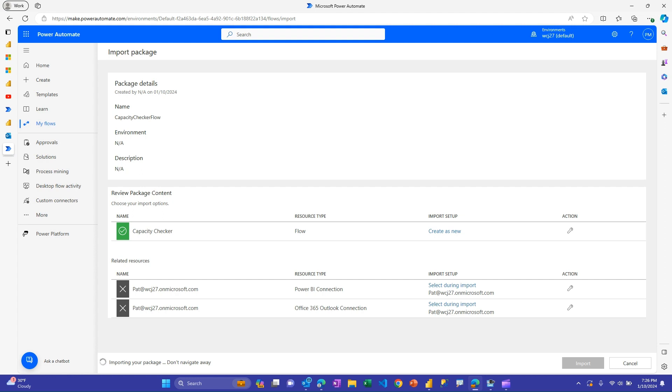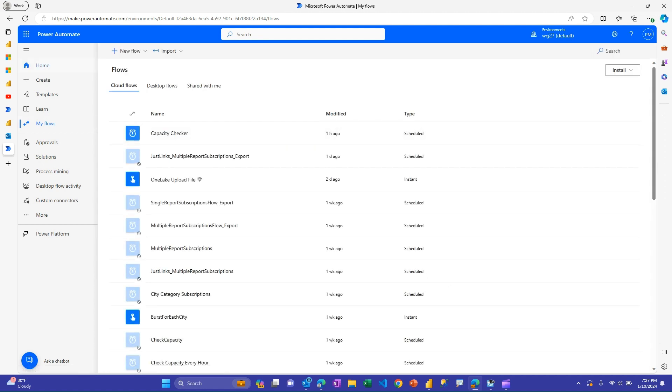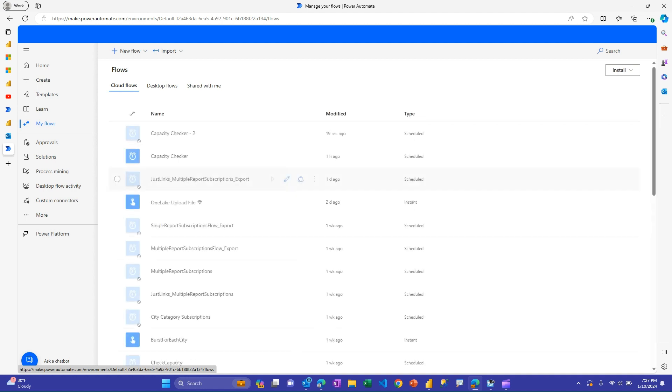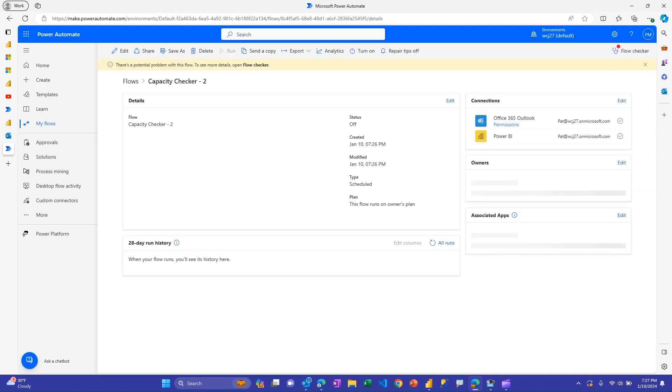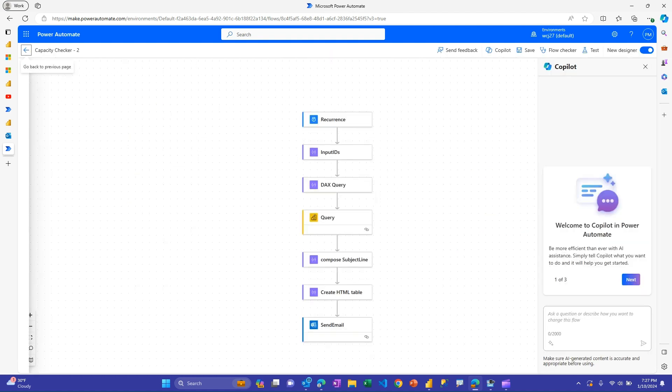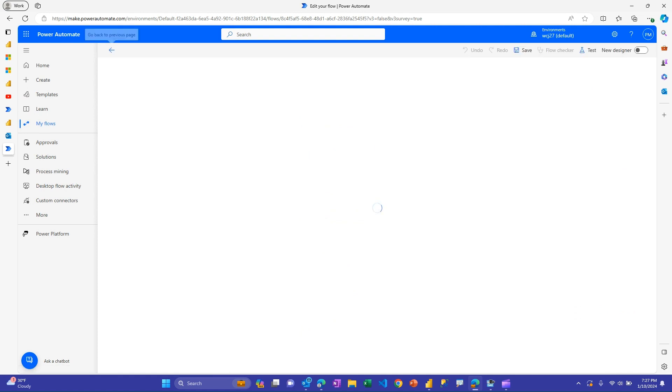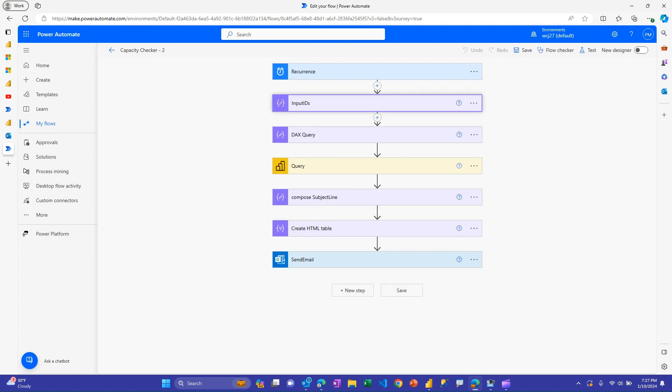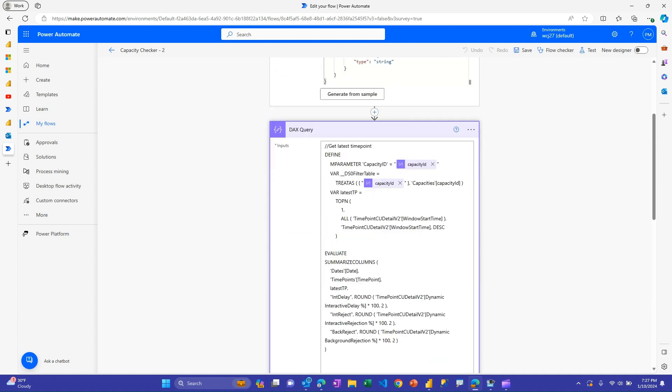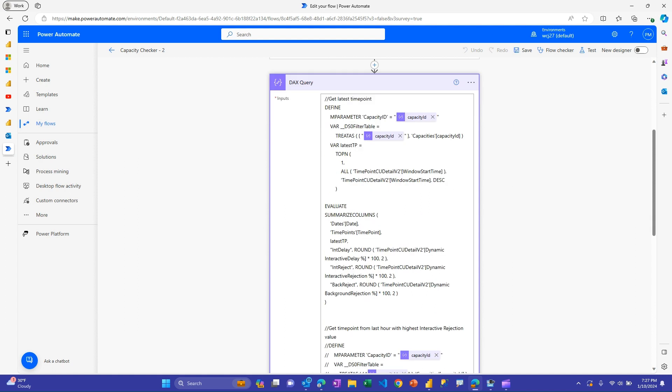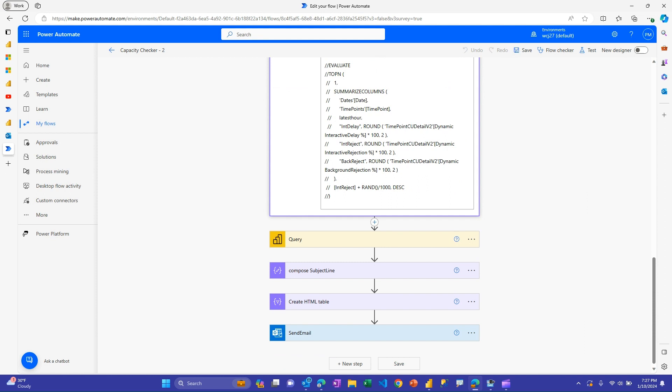And this flow already exists here. So it should import it and change the name. It'll put a two at the end or something to avoid duplication. And then once that's done, the green check means you're successful. If I go back to my flows, you may need to refresh the page. And then you'll have this capacity checker. Mine has the dash two because I already have one there. You'll need to turn it on. And then you can edit it. And then this is where you would go. You can either use the new designer experience. I'm old school still with the classic designer. And this is where you would then paste those three ID values that we copied before. You would choose which version of these you want. They both return one row. So the rest of the flow works with either of these. Whether I want to just get the latest value, or I want to get the highest value in the last hour.